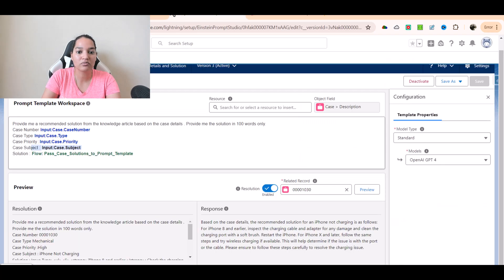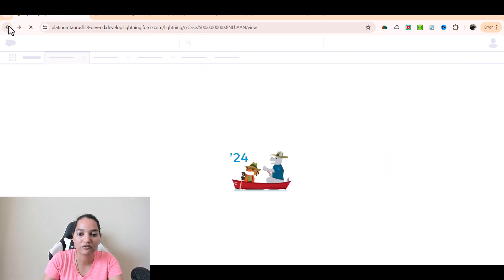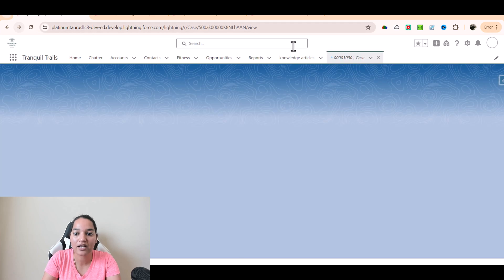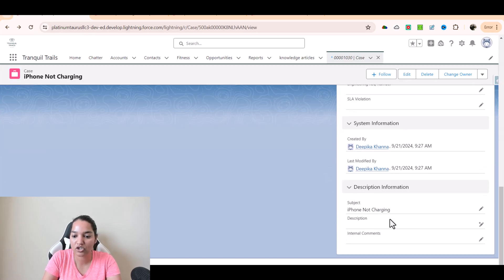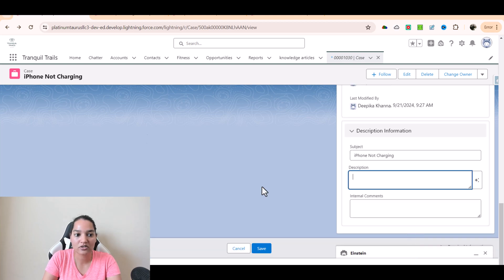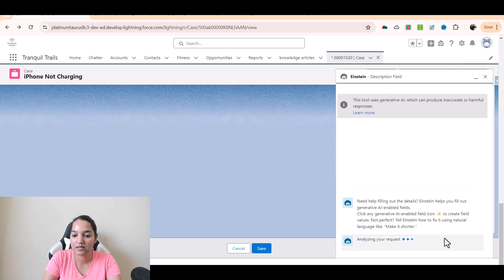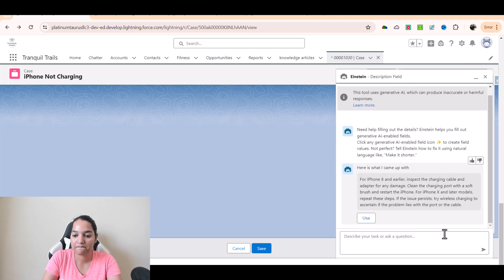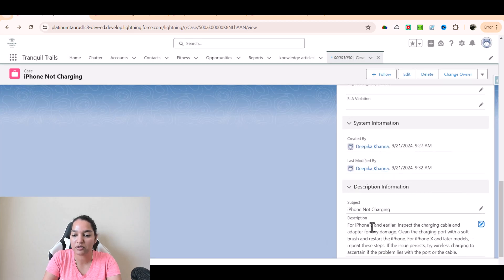Now if I go back to my case, I should see — wait a few minutes if you don't see the magic wand next to the description. You can see here, this is your description and it has that. It is going to look at and give you the response analyzing it. It says for iPhone 10, 8 and earlier, inspect the charging — so it gave me the result and I can use this and save it. My description has been populated.